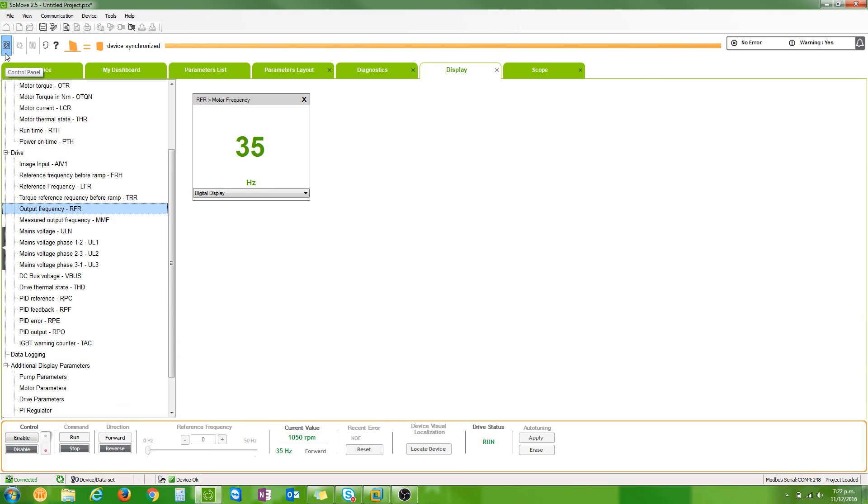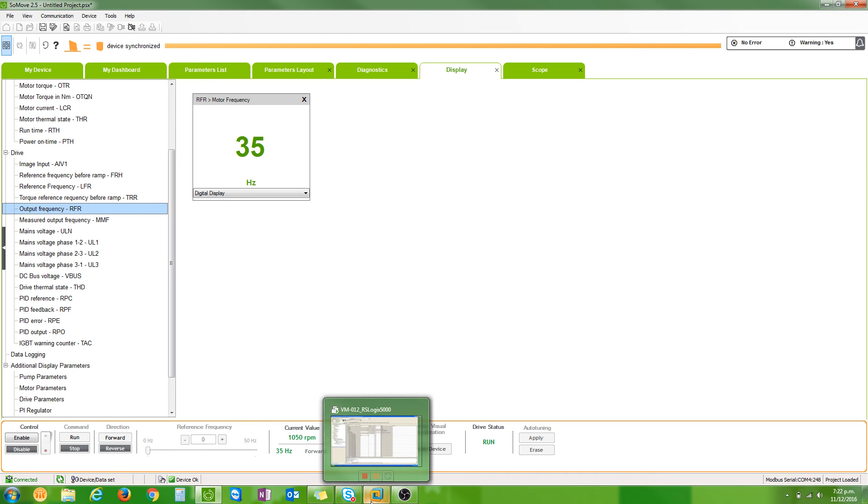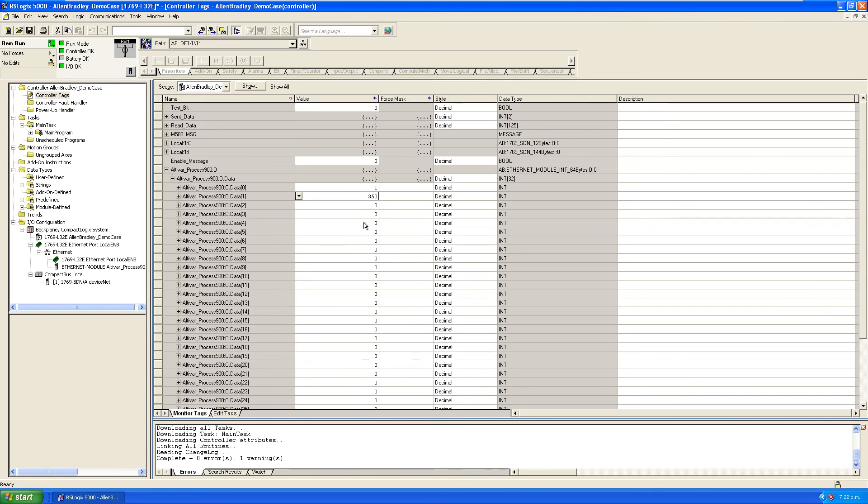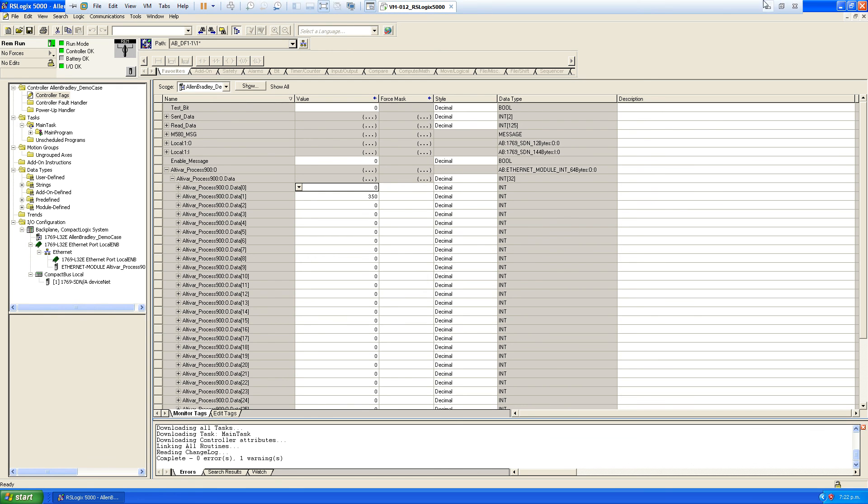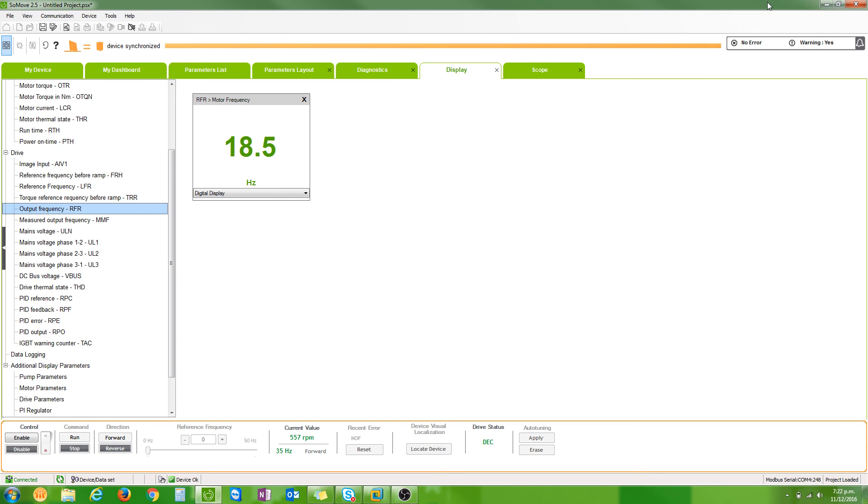We can probably show the state of the drive by going to the control panel. You can see the drive status, we're in run. If I were to make this zero, now the drive's decelerating and then it'll go into the ready state.